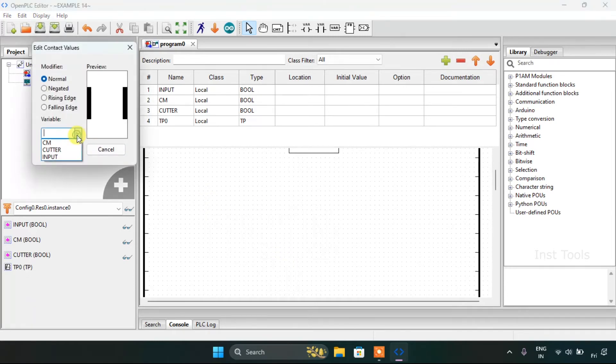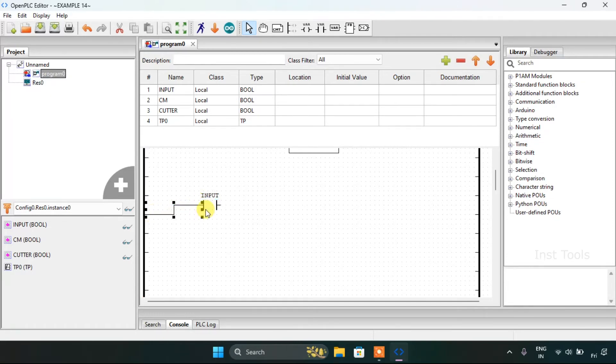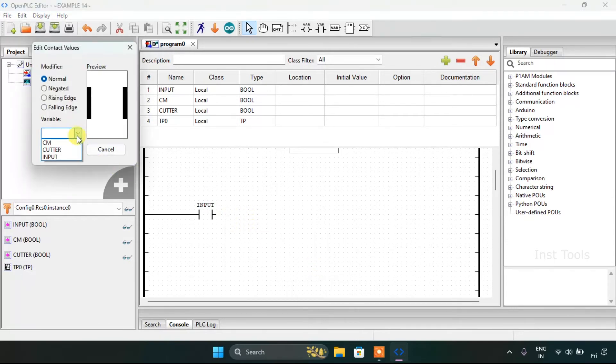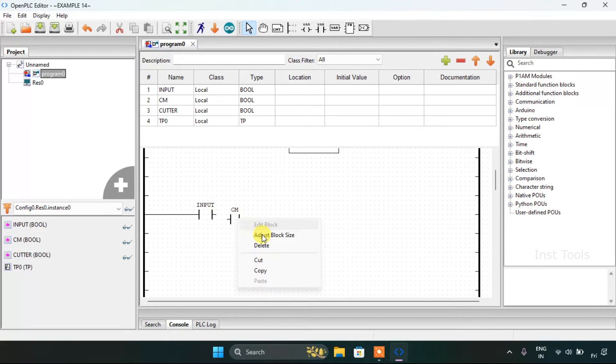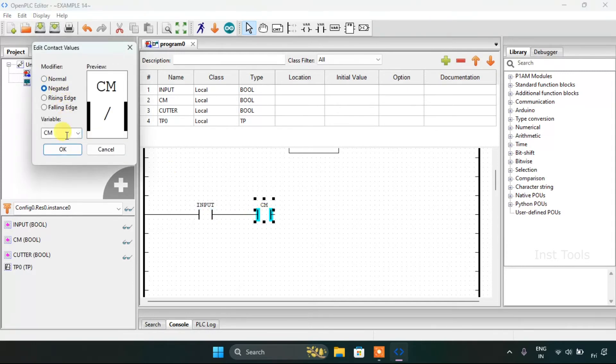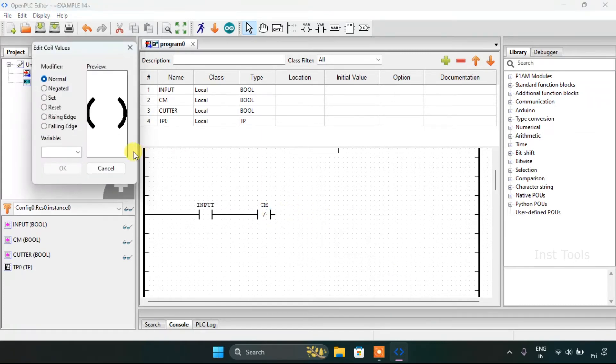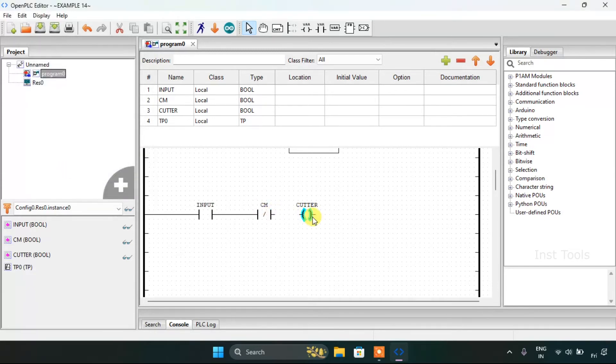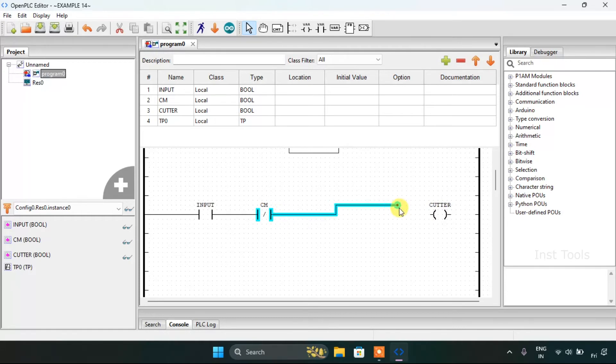For our second rung, I will add the input contact. In series, I would add another contact, our CM, and it would be a normally closed contact. And for last, I would add a coil which is going to be our cutter. Then I will join the pins here.